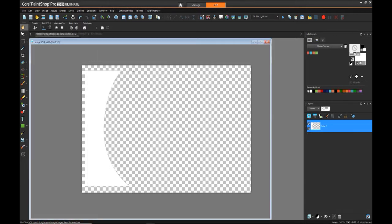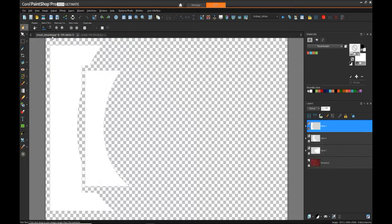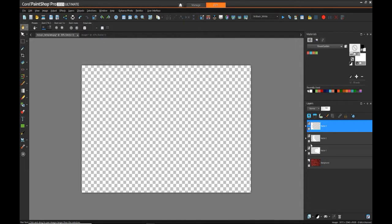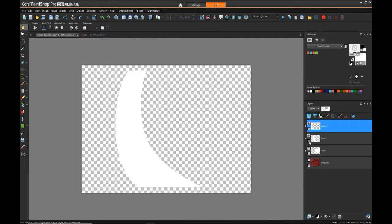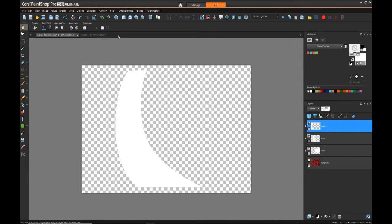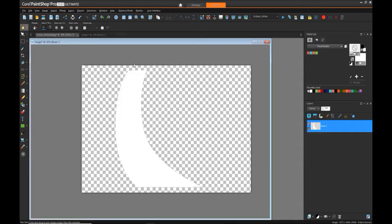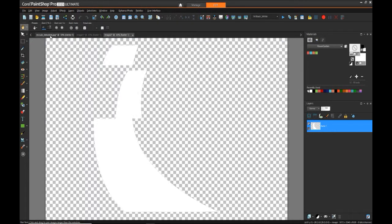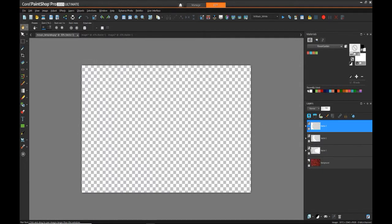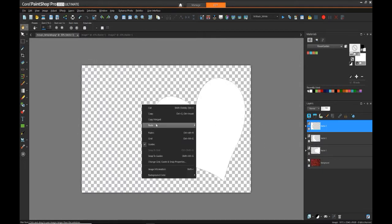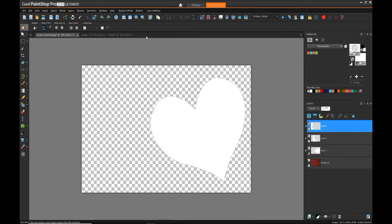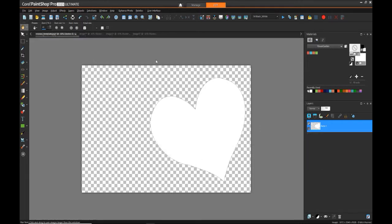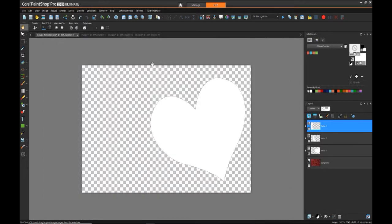Now we'll hide that one, add the next one, same thing, copy merged, paste as a new image. Now we have image two. And finally we'll turn on the last layer, copy merged, paste as new image. So now we have images one, two, and three along with our starting image, and now we can create our mask layers for each one of these.